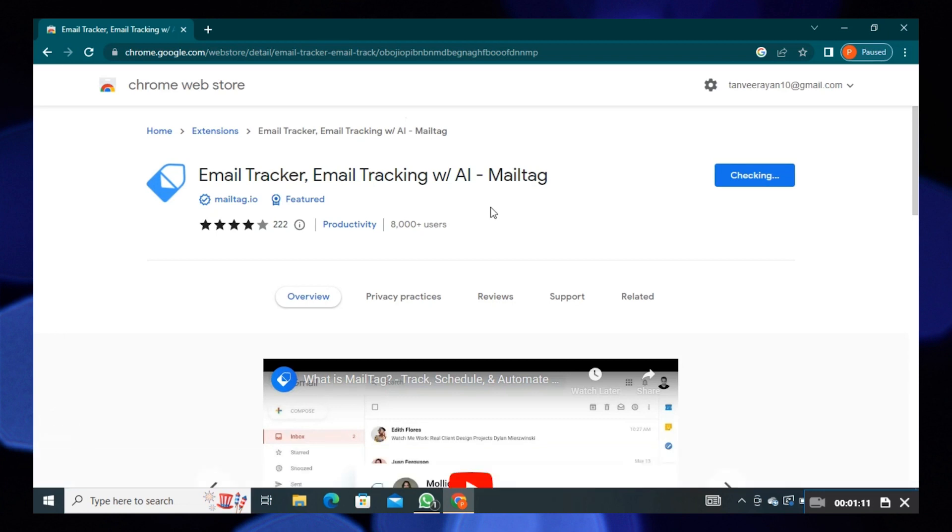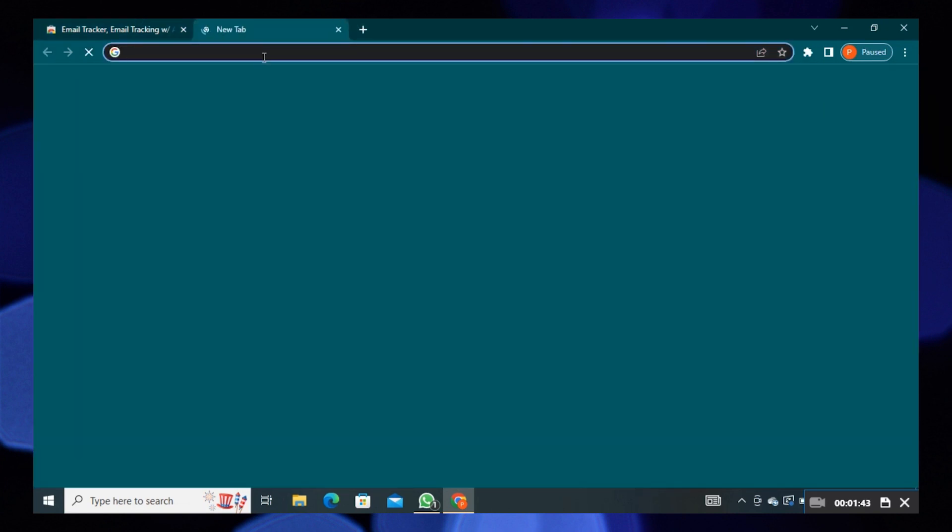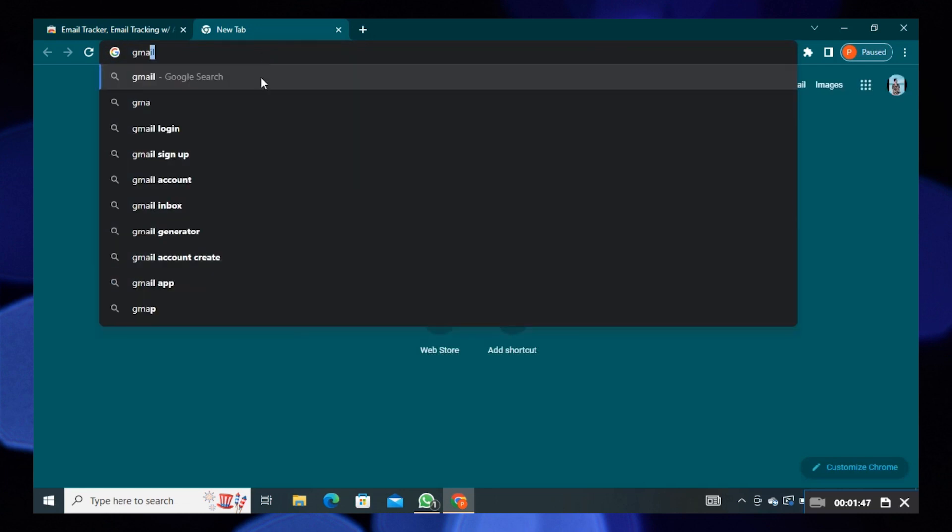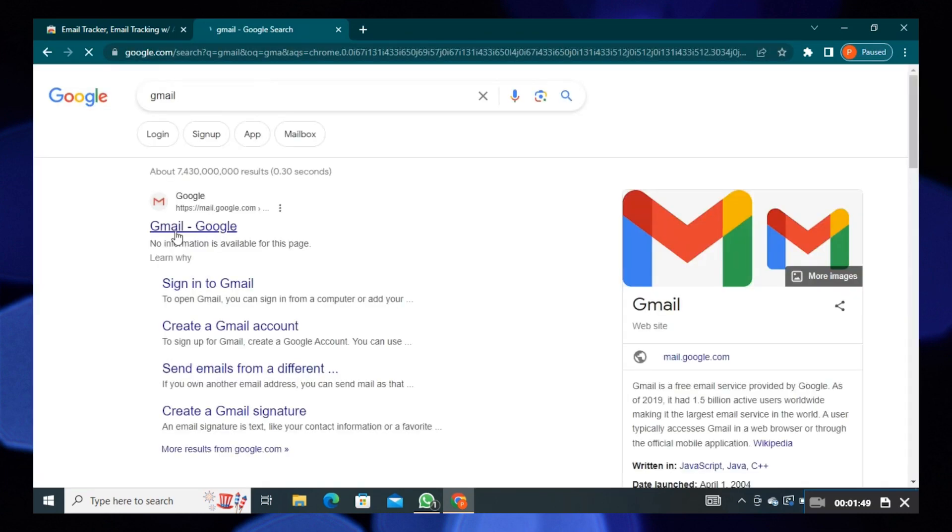After that, open a new tab. Here you need to search for Gmail. Click on its official website.